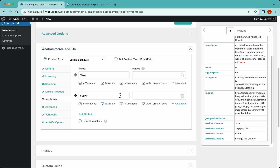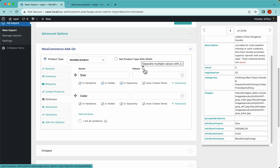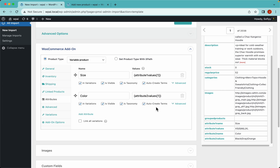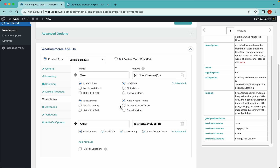Let's add our attributes - size and color - by adding a new row and typing them in. The values need to be separated with a pipe, so let's drag and drop those. There are additional options here: whether to create variations for this attribute, whether to make it visible on the frontend, and whether to create it as a taxonomy. You also have some advanced options available.